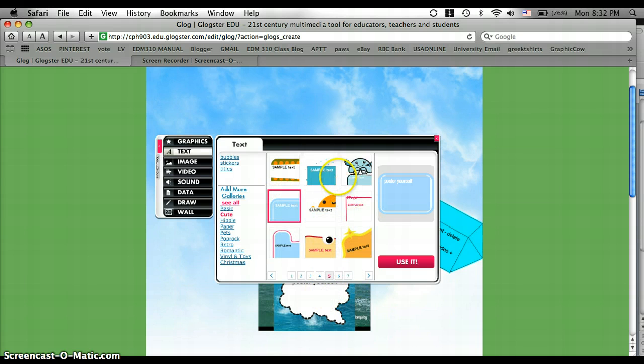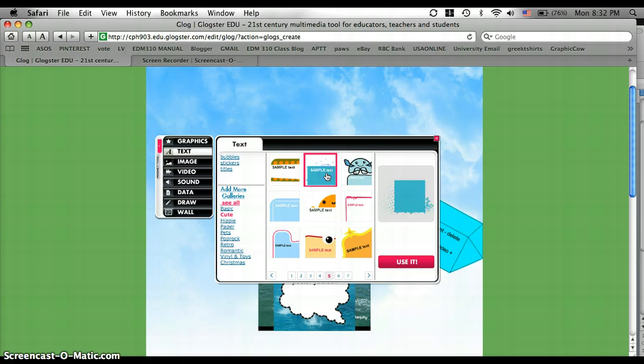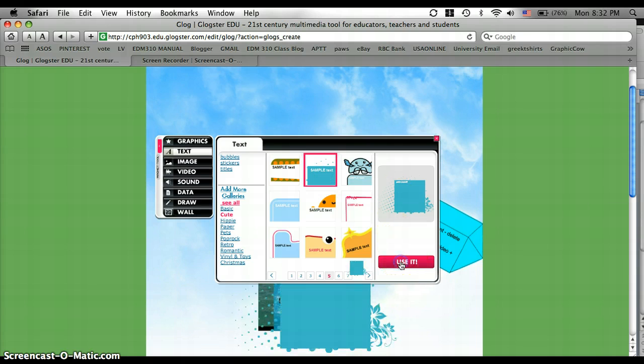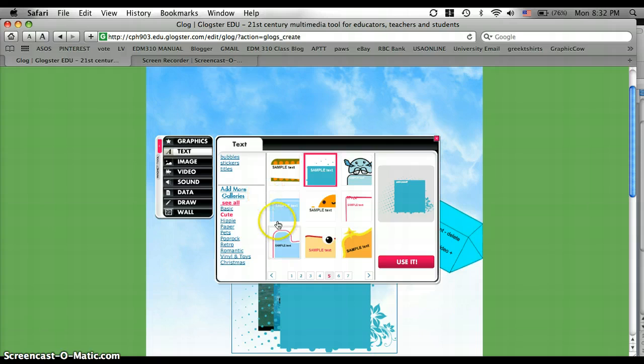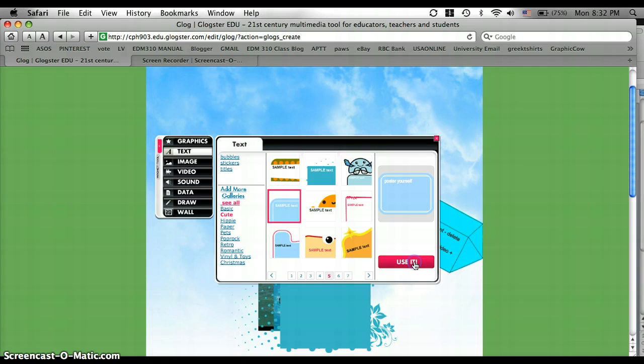We'll go with this blue one. Oh, I like that one. So I'm going to click use it. And let's do that one too.